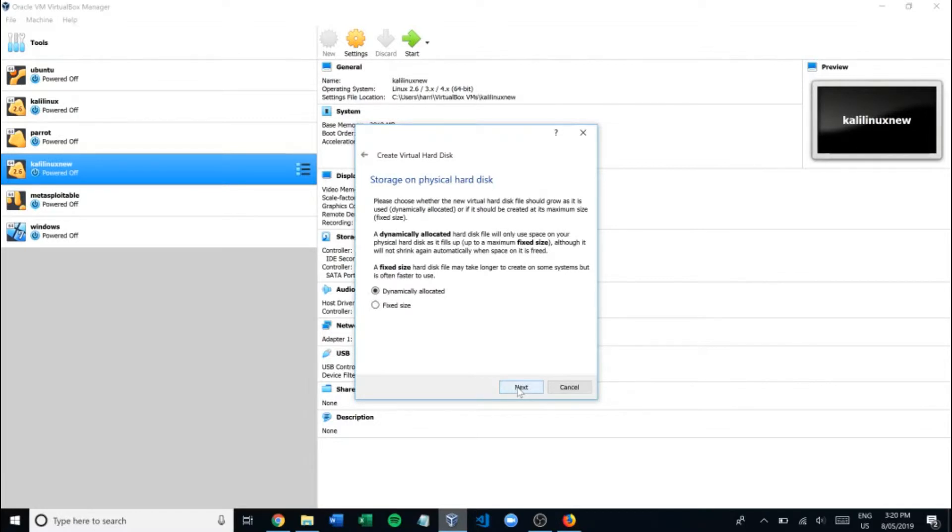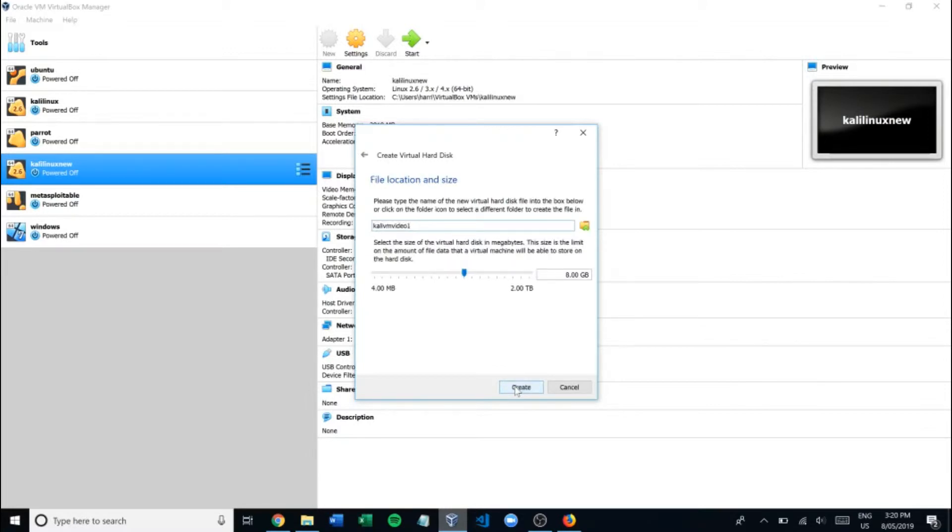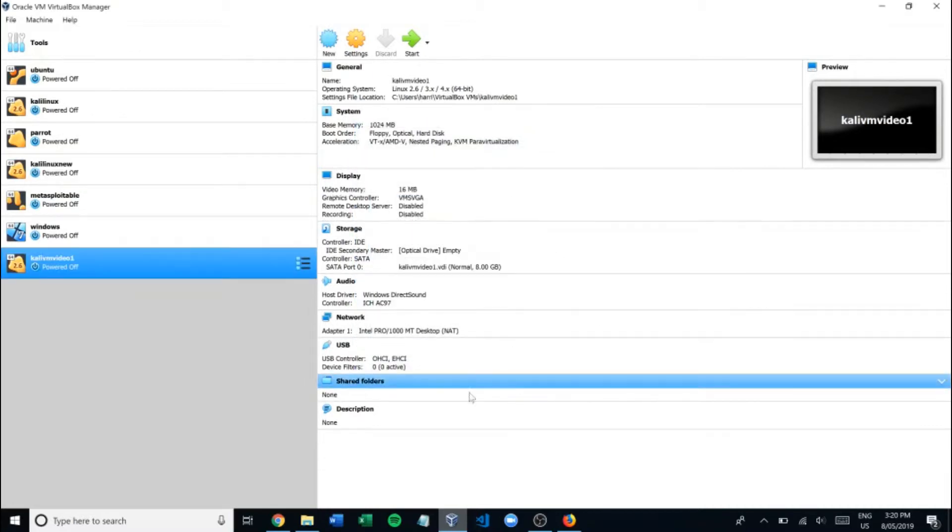I like to choose dynamically allocated. Doesn't really matter, whatever you prefer. We'll go next. And here we go. We'll assign 8 gigabytes of storage to it. Done.